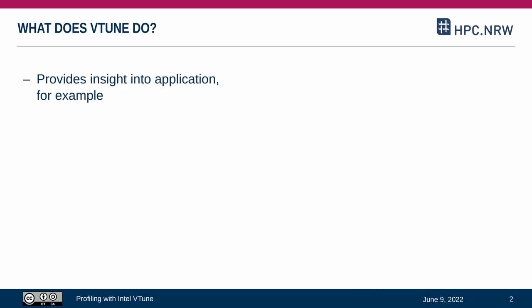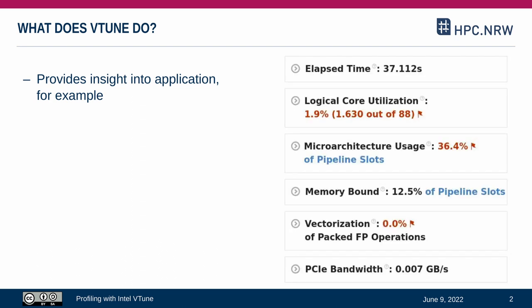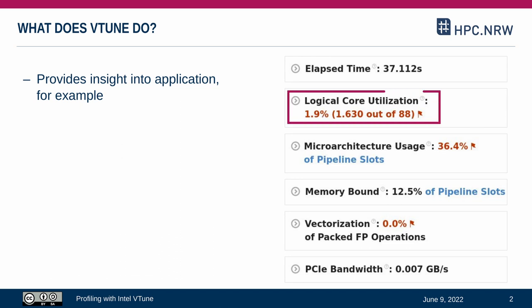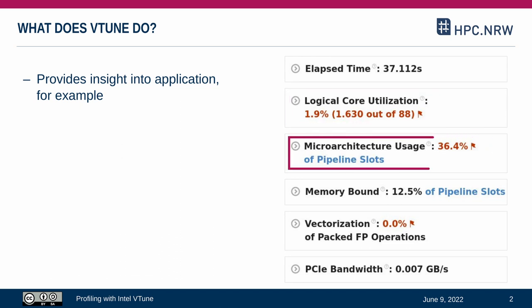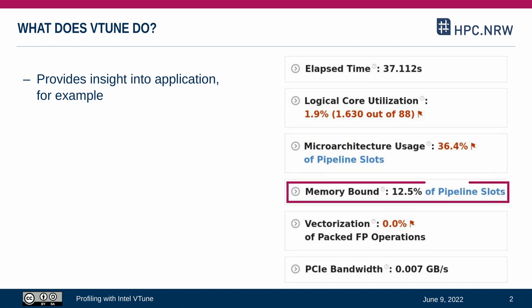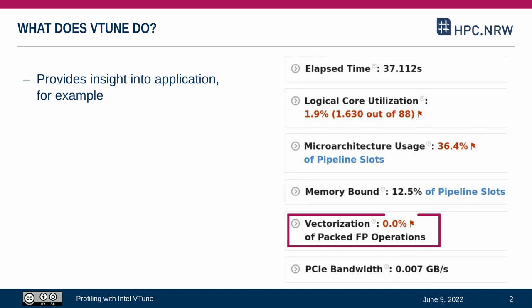So what does VTune do? VTune provides insight into the program execution of an existing application. There are a couple of examples listed on the right, where our test application ran for 37 seconds. You can also see summarizing statements about how well it utilizes the threads in the CPU and available features of the current architecture. We can see that this program is not bound by working with memory and that it does not utilize any vectorization.